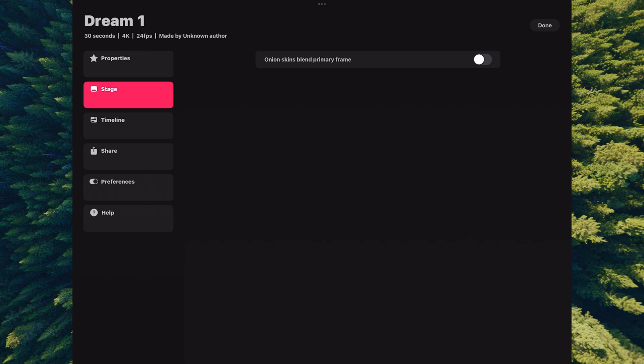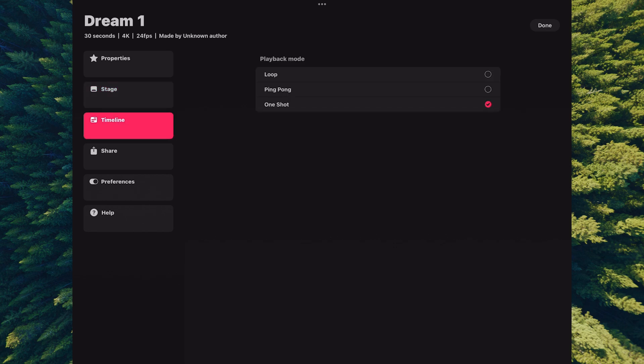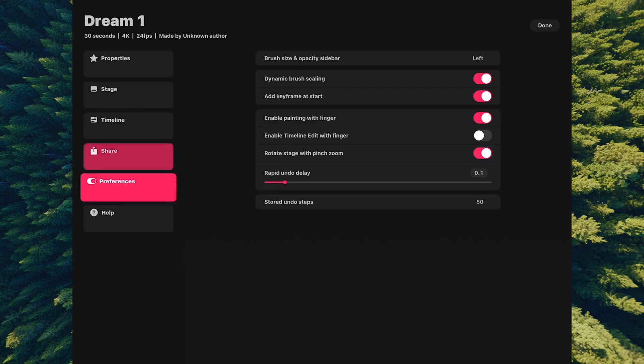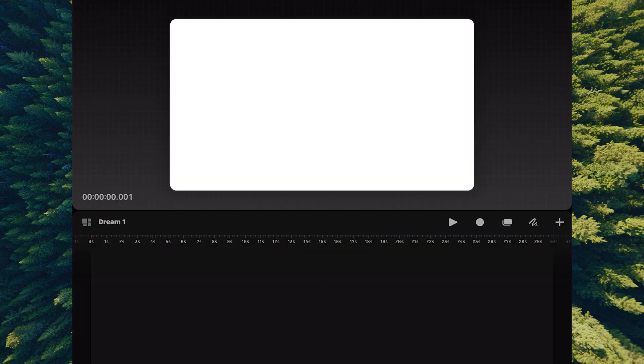You also have stage settings which we'll talk about later. You can turn on onion skinning, access timeline options, and share. Depending on how you want to export this file, there's quick export options, and then we have preferences which we'll get into in a later video.